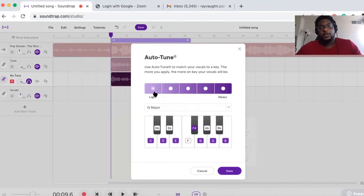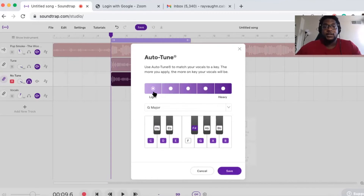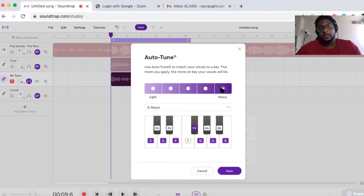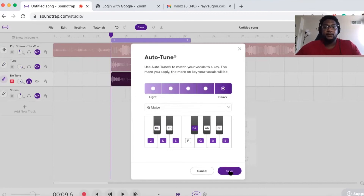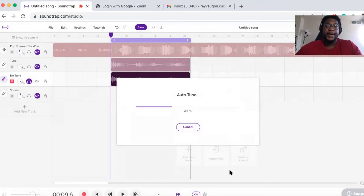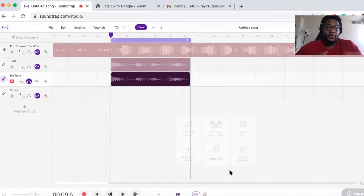If you just want a light autotune that corrects some of your notes, you select light. If you really want that heavy machine sound that's popular, you go to heavy. If you want something in between, go between light and middle. Hit heavy for that popular autotune sound, hit Save, and you'll be able to achieve that sound.